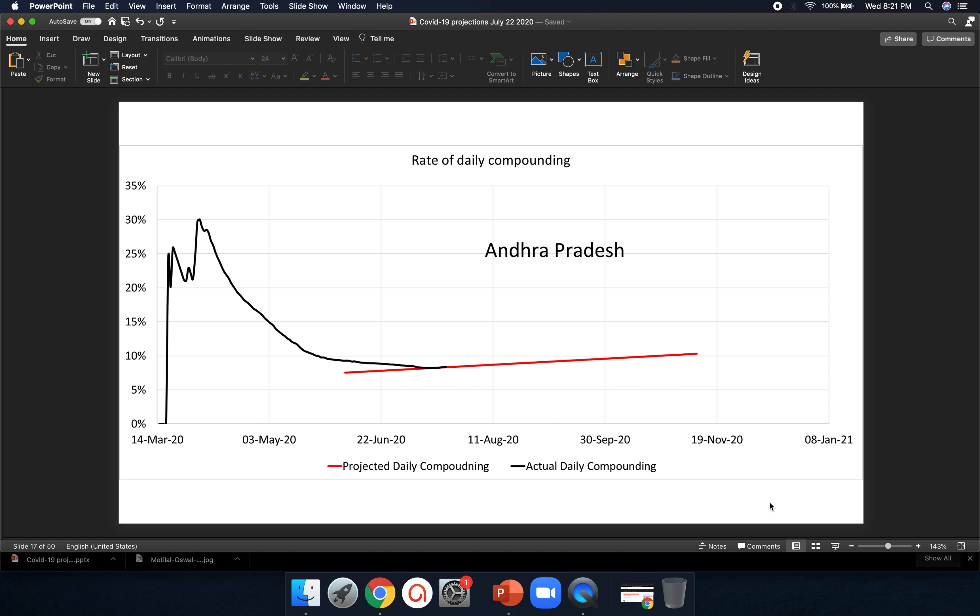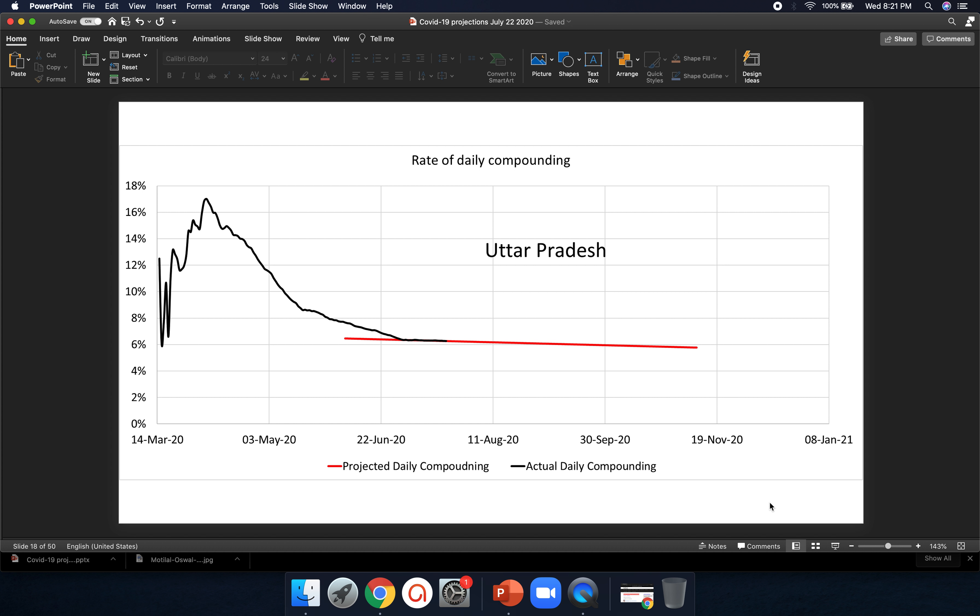Andhra Pradesh again, it's moving up, not a good sign, not enough testing, which means they're still just starting to test more. Probably, I think, I don't know. I have not looked at the news. Uttar Pradesh not looking good again, not falling at all. They should be testing more.